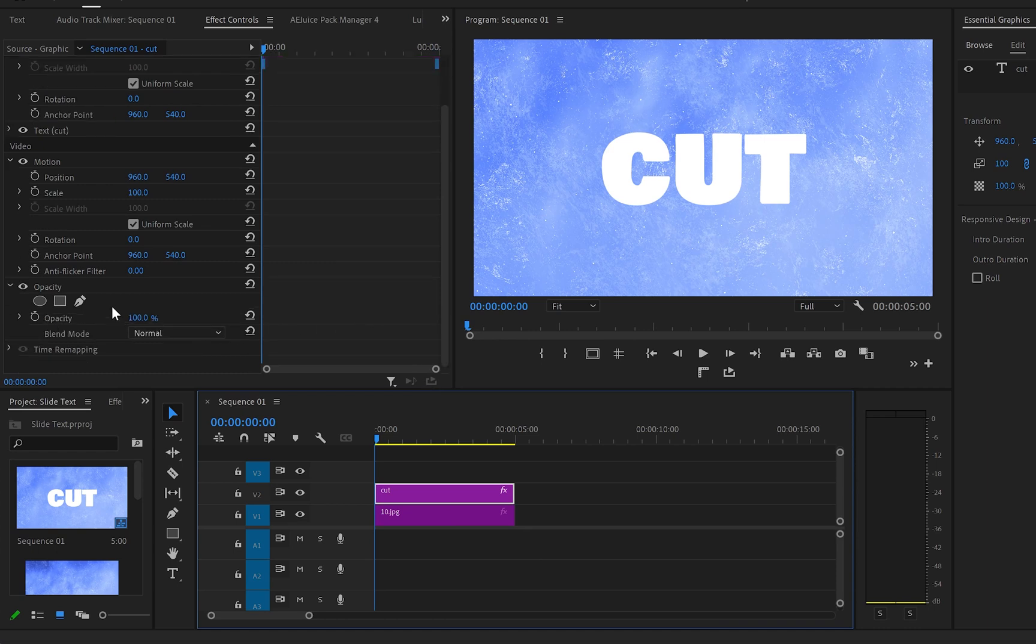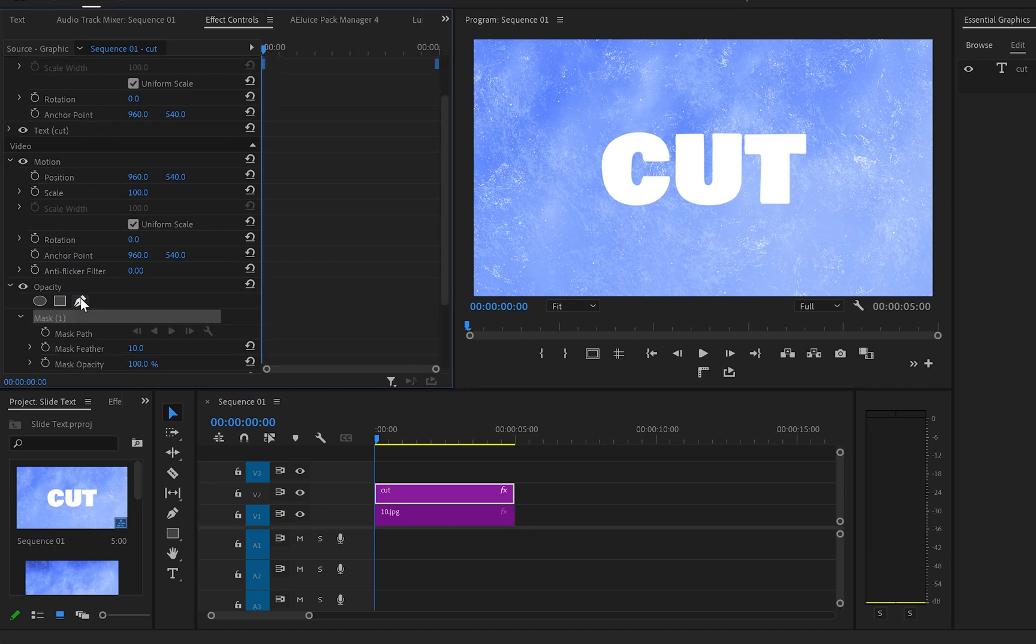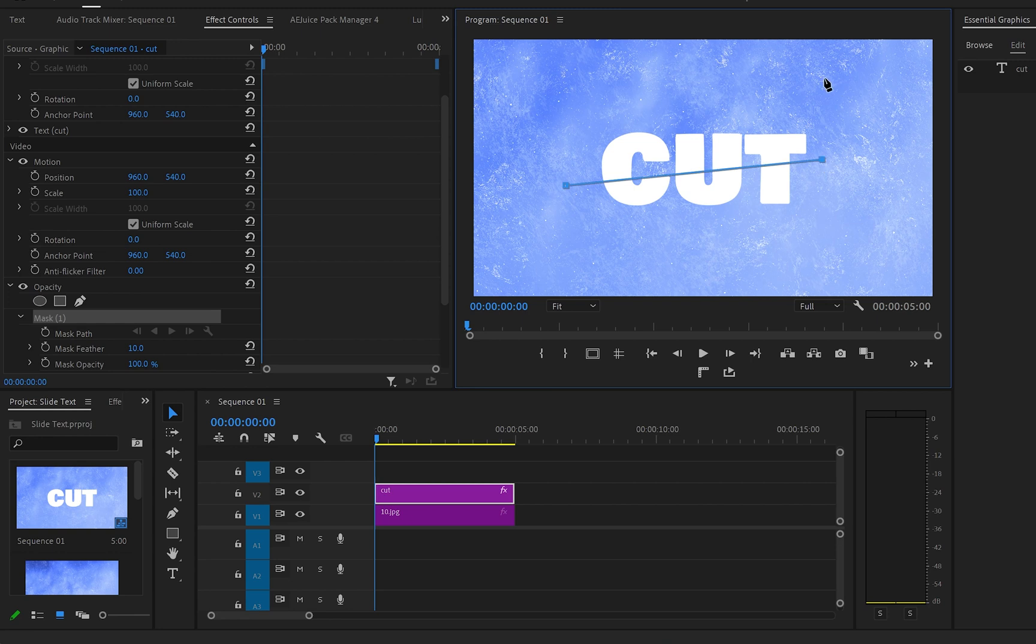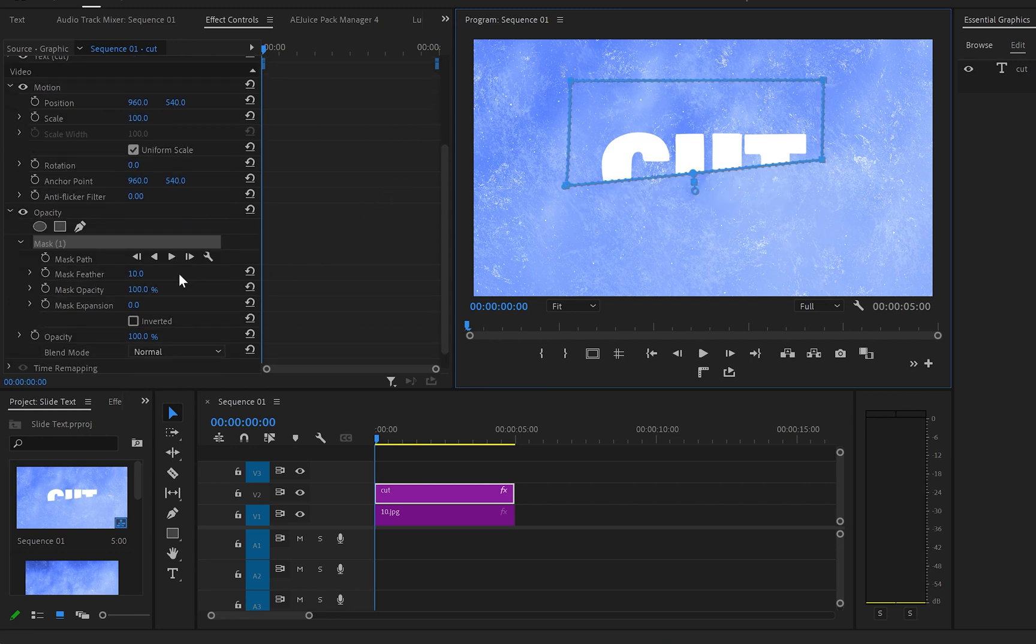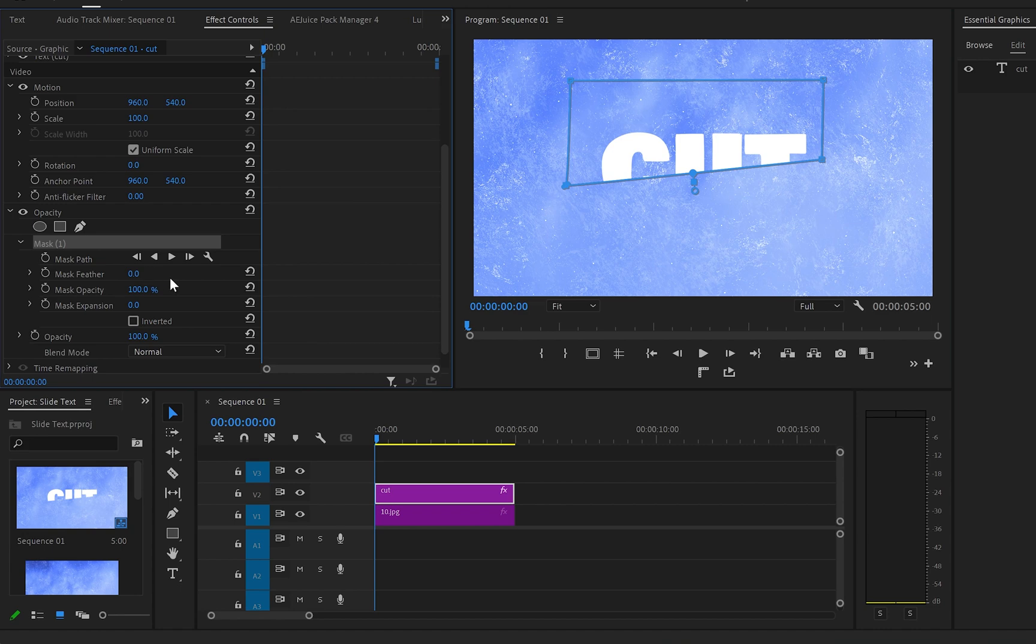In Premiere Pro select your text layer, go to opacity, select the pen tool and create a mask like this one over your text. Then go to the mask properties and decrease the mask feather to zero.